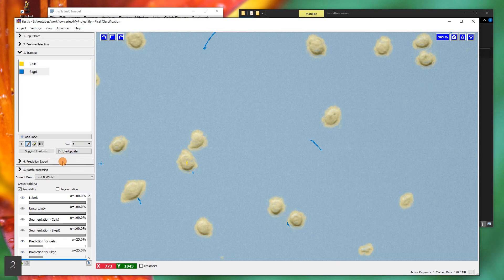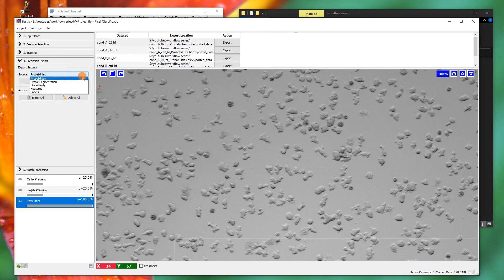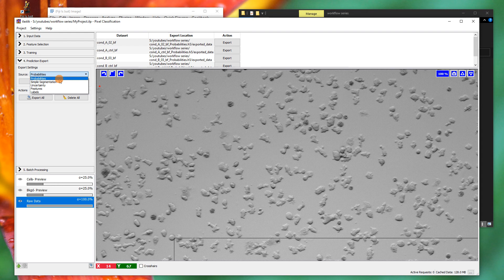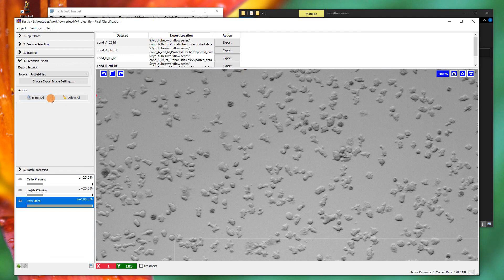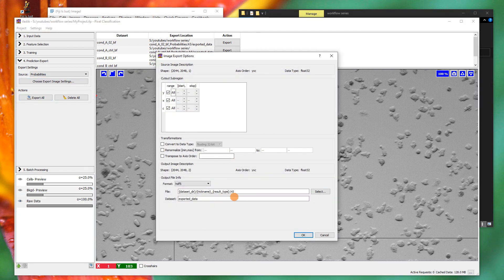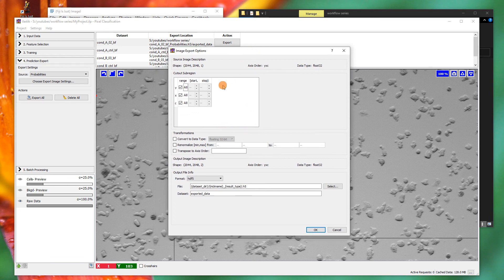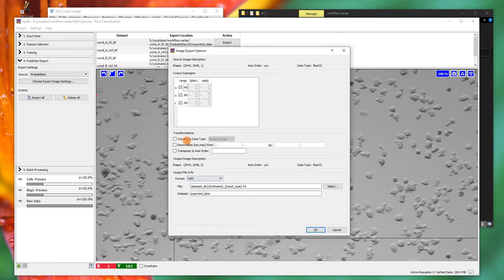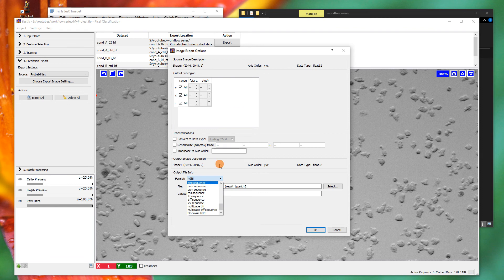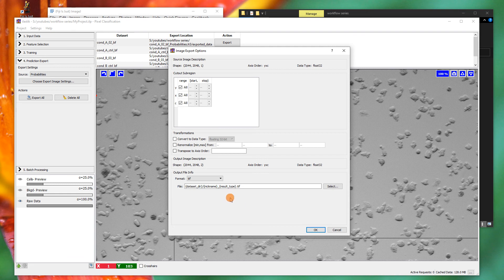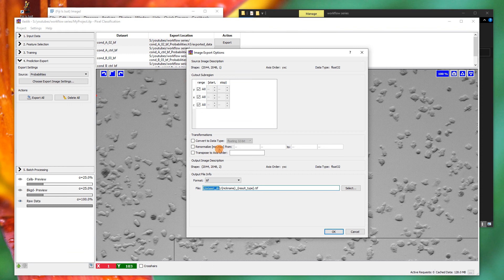On to the next section is the prediction export. We're going to export the probabilities. You can export different options there, probabilities of it being in class A cells or class B background. We're going to change the settings here. This particular window deserves almost a 10-minute tutorial on its own sometimes. We're going to look through some of the options and the export options here. Watch out for the different types of TIFFs and sequences. You have lots of different types and it depends on the dataset. We have a single image, we're going to export just to TIFFs, which is kind of the easy option. You'll see this is the dataset directory. This is where the files came from. The nickname is the name of the file, which is going to be here like condition A02, and the result type is going to be probabilities.